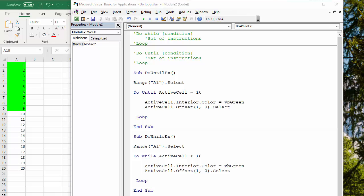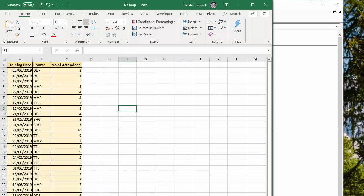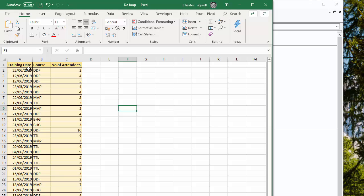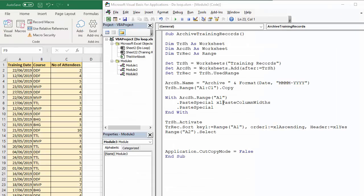Let's take a slightly more involved example. We've got some training records, and what we want to be able to do is run a macro that will automatically archive any records that are basically in the past. What we're going to have to do is loop through each record until we reach today's date and move the information over to a new sheet we're going to call archive records.